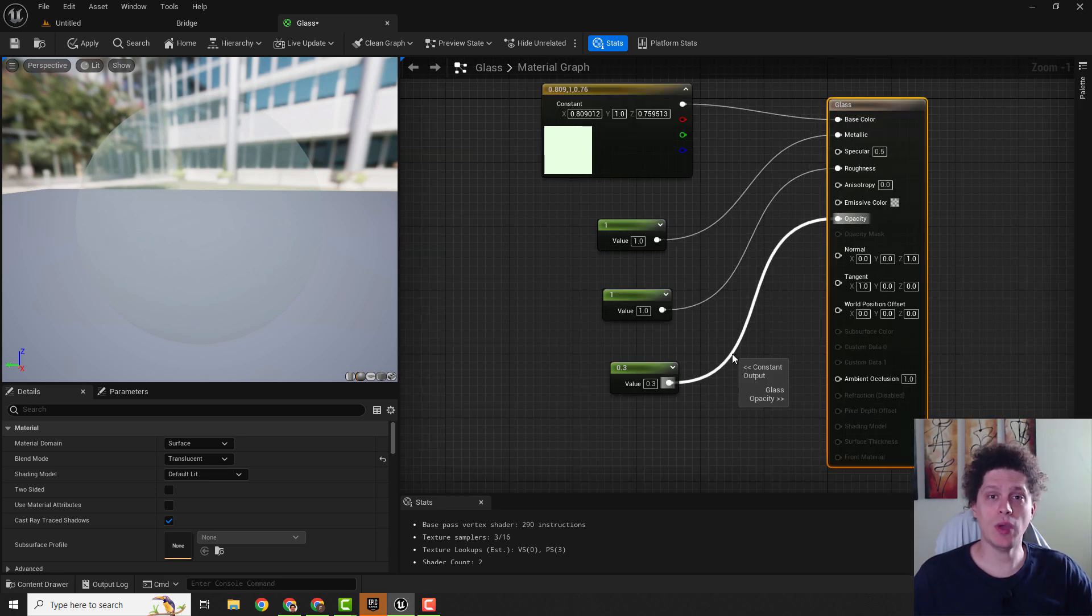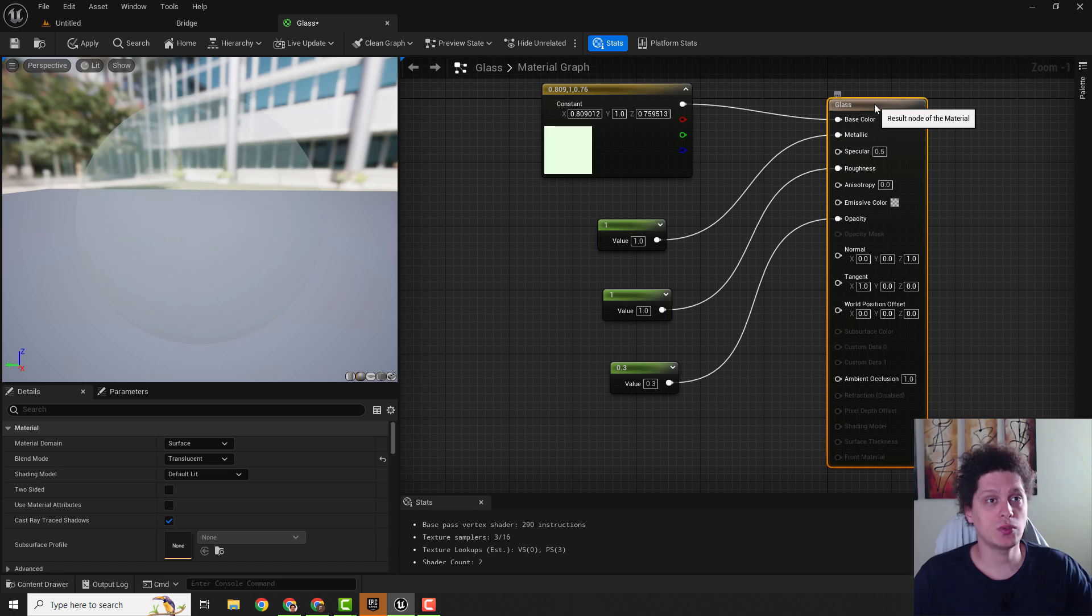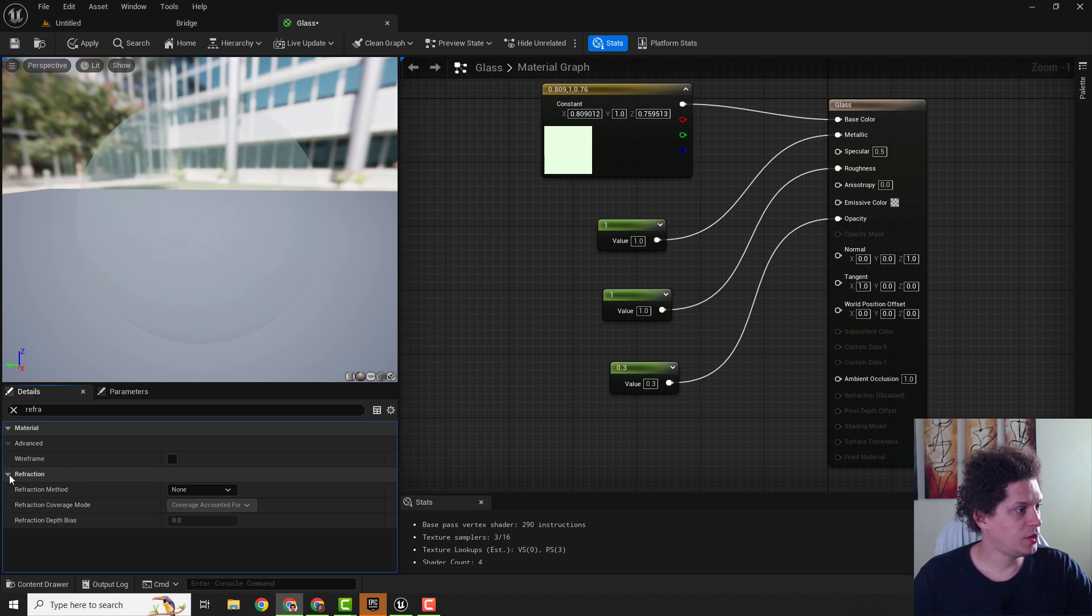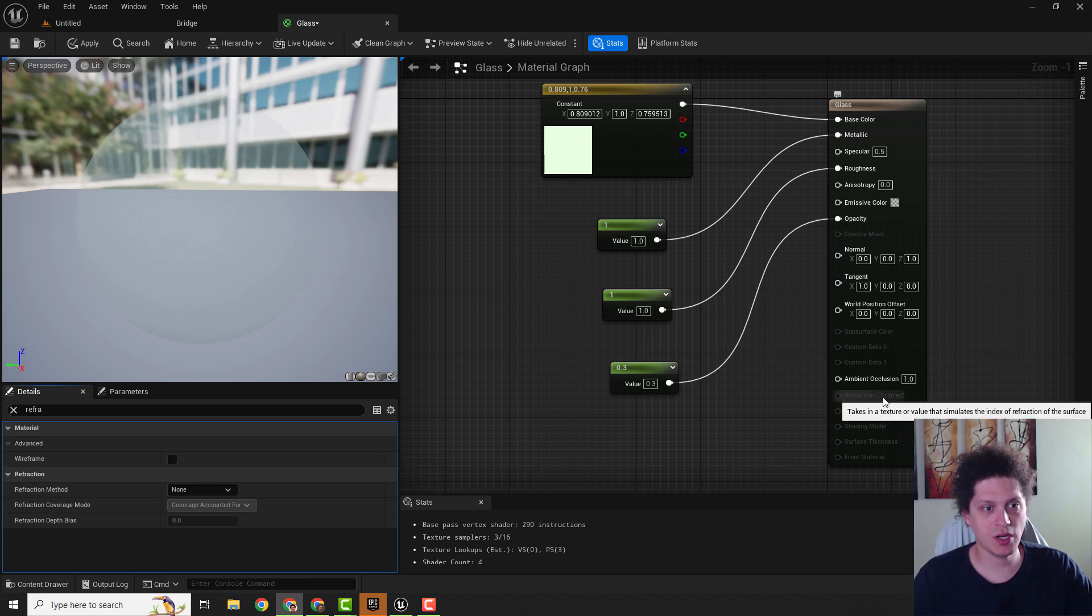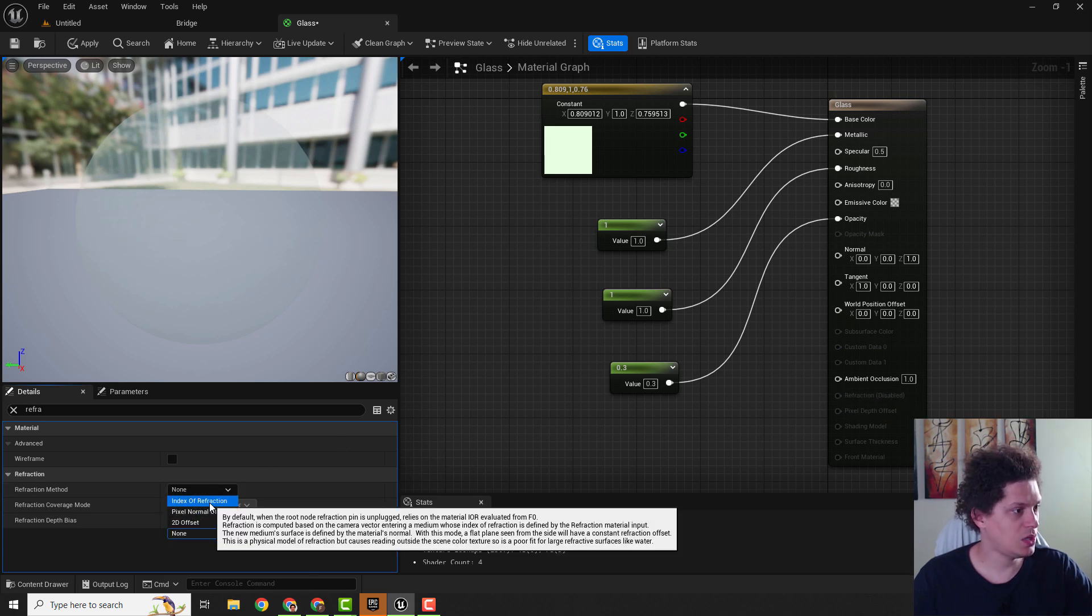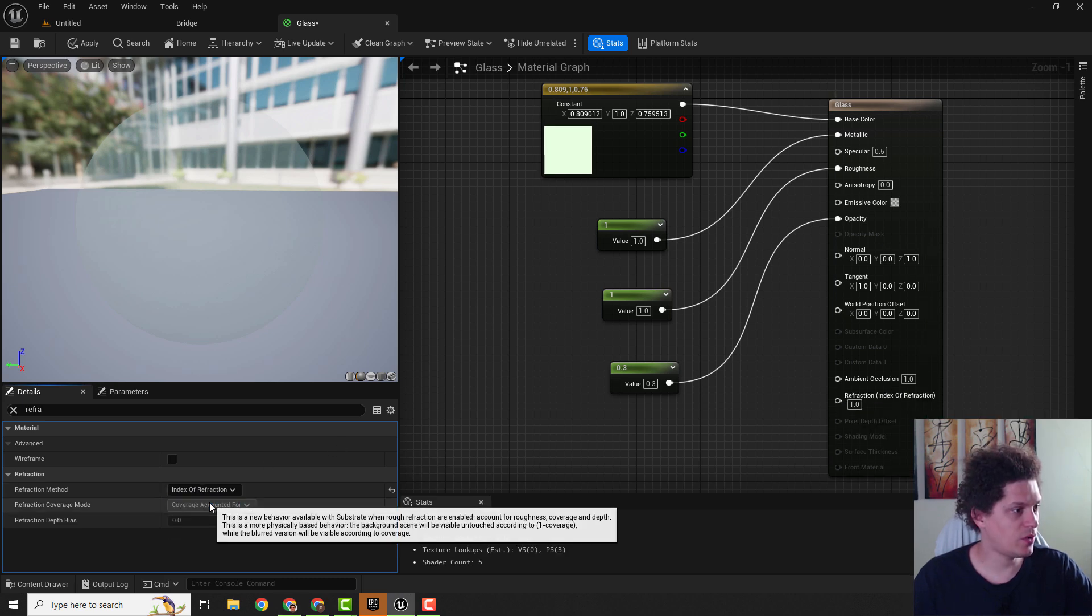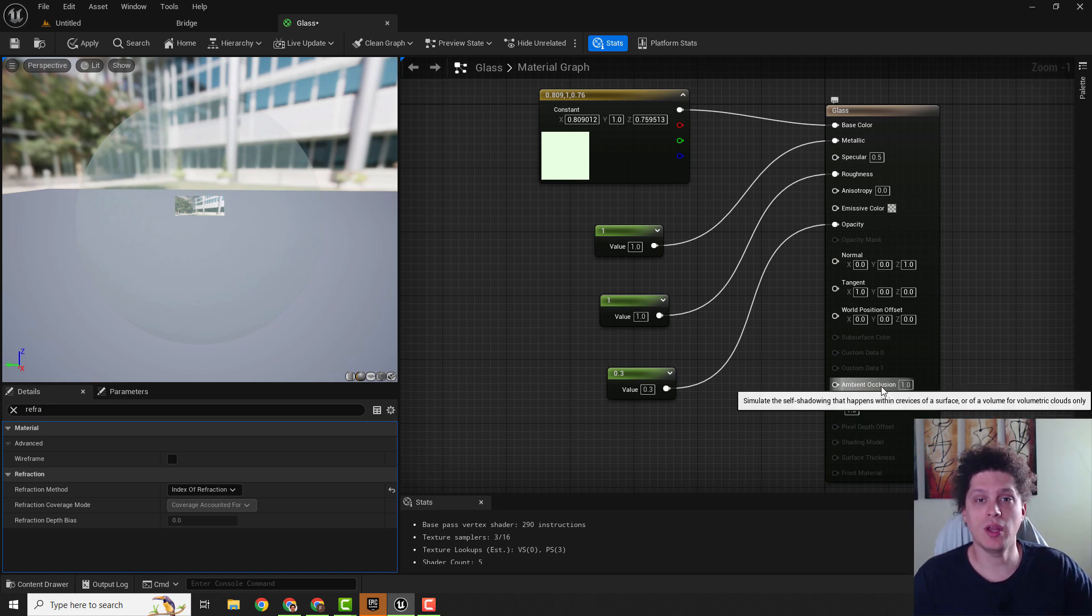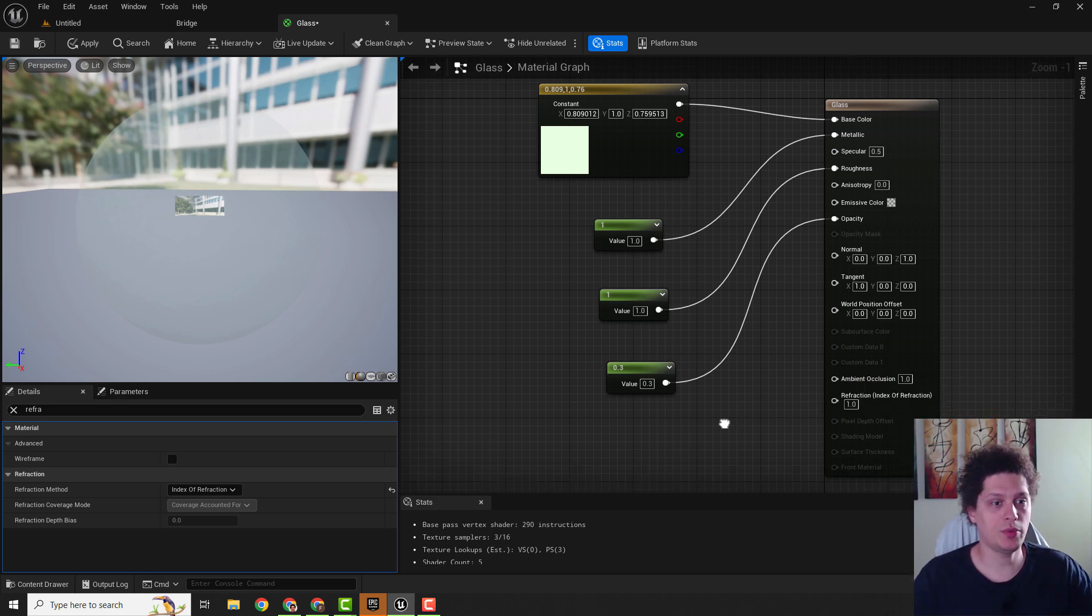Now we need to add some refraction. Select your result node and type in over here. Under the refraction we need to enable it, you can see it says refraction is disabled. So we need to change this refraction method to be index of refraction. Now we enabled our refraction and we can connect it with the lerp node.